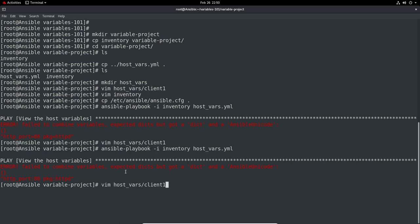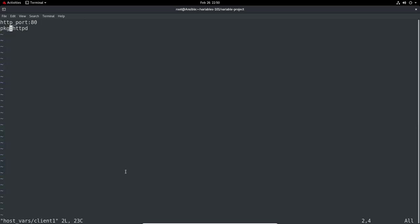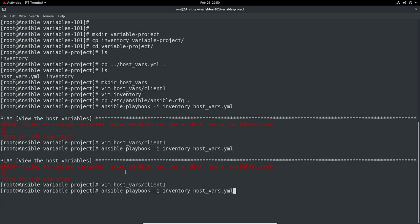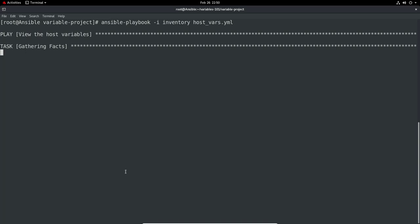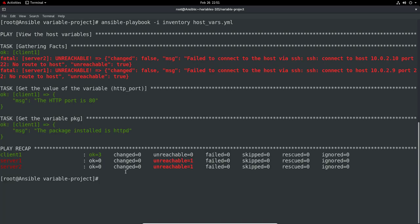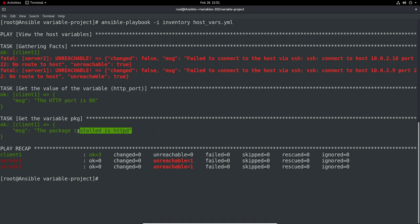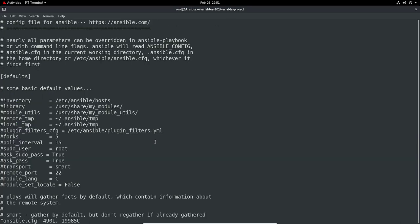We can see the HTTP port is 80 and the package installed is HTTPD. That was a little bit of fun there. One thing to note is the Ansible config file. We actually do have an inventory in here. We could potentially set that. I'm doing the -i every time, it's kind of force of habit, but if you know you're going to have a very set inventory, you can configure it in the Ansible config.